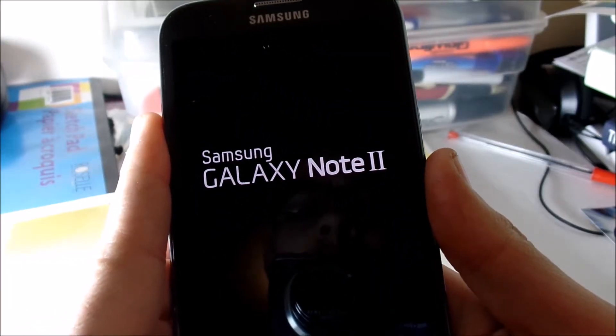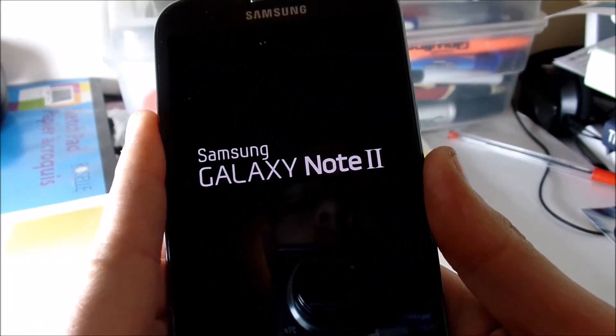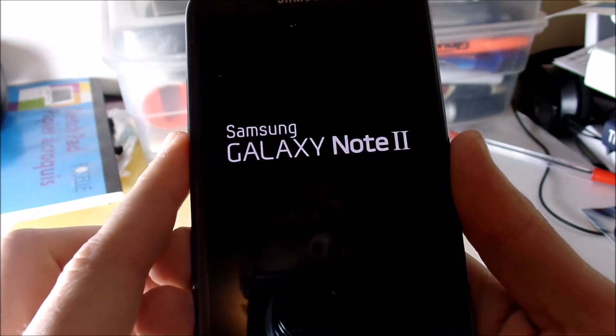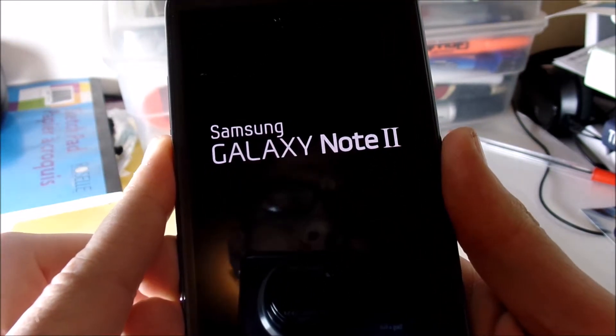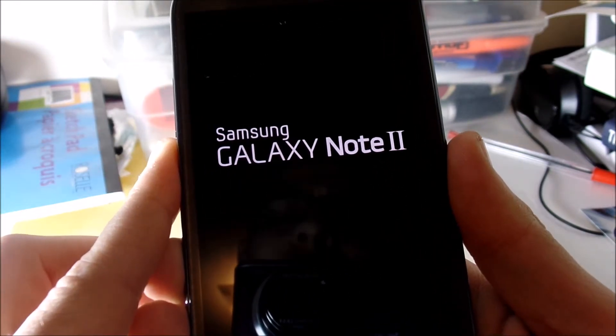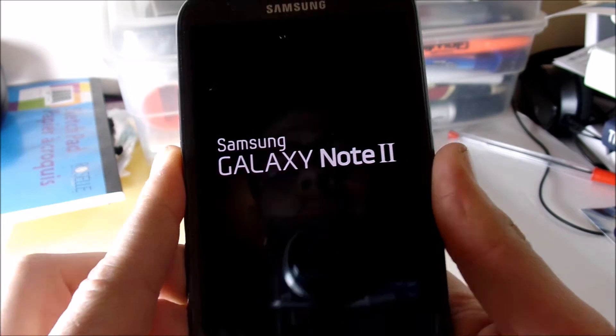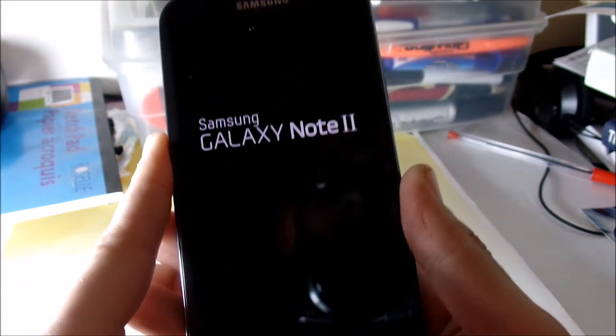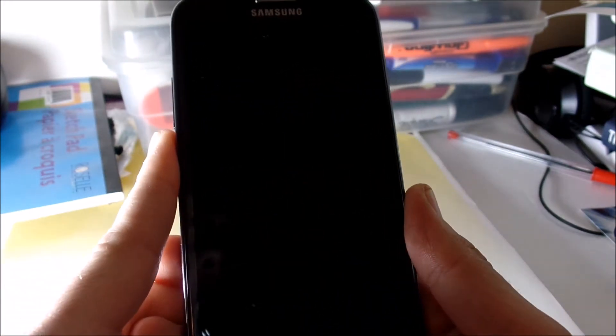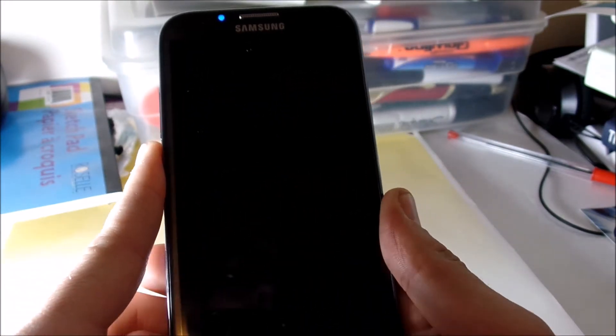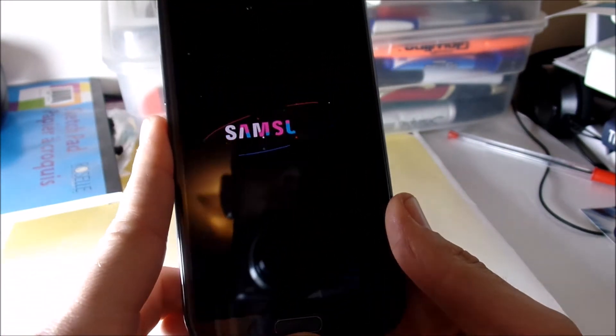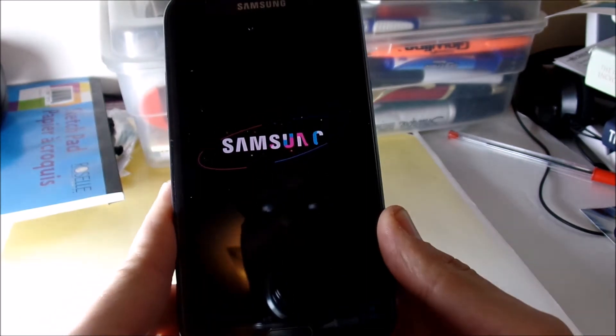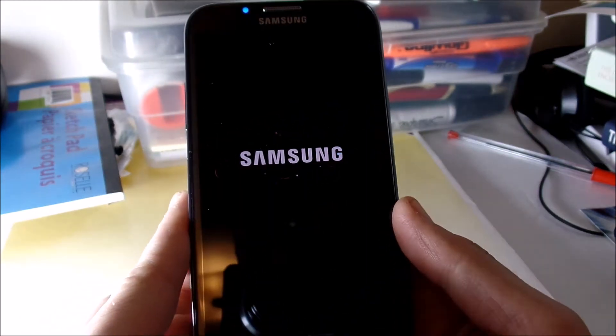We're powering the device up right now. It's pretty cool that you can actually get these features on a Galaxy Note 2 because this phone is pretty old but you know it was very very popular, sold a lot.